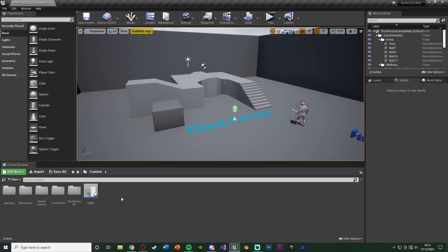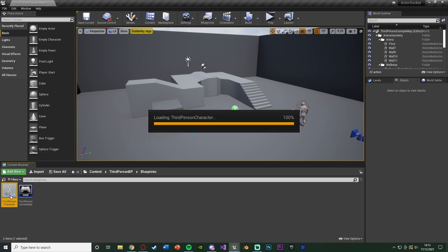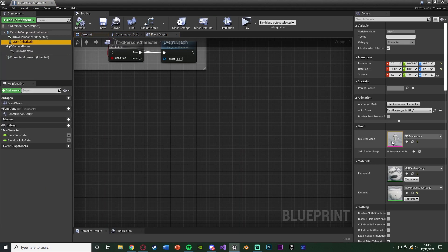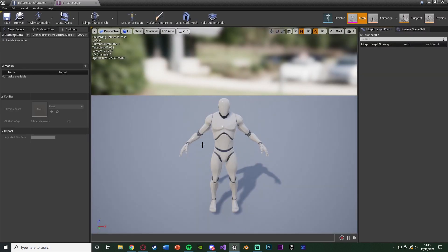The first thing we want to do is open up the blueprint of which the socket is in. For me, that's going to be the character because I want to spawn it on the player's socket. So that's going to be third person BP, blueprints, third person character. The socket is obviously being on the skeletal mesh which we have here, so I want to spawn it on this here.